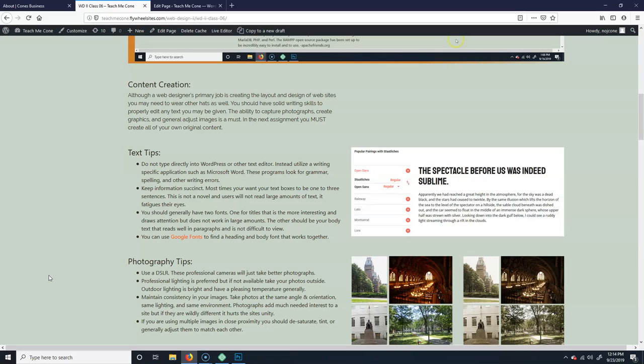That you often have to wear multiple hats. And one of the hats you might need to wear or something that might be a benefit is if you have the ability to help create the content, so that you could take the photos, let's say it's a restaurant of their food items, right, or you can create their logo, things like that.